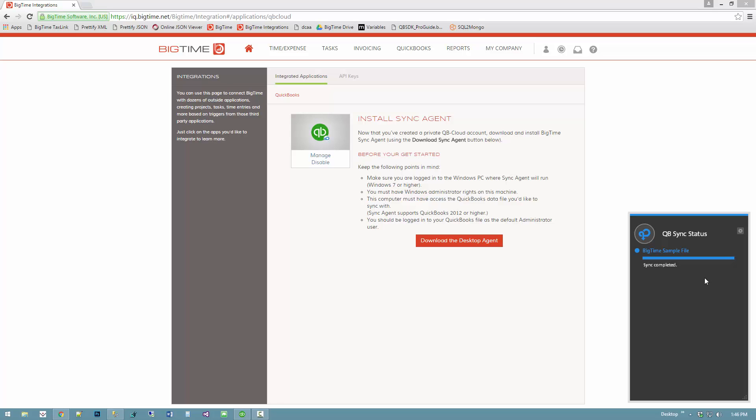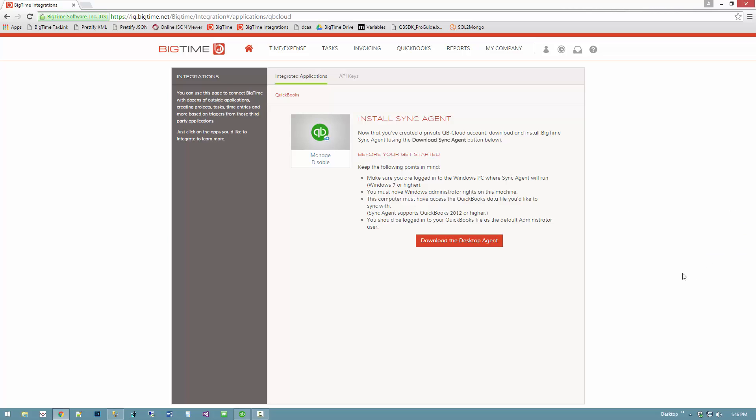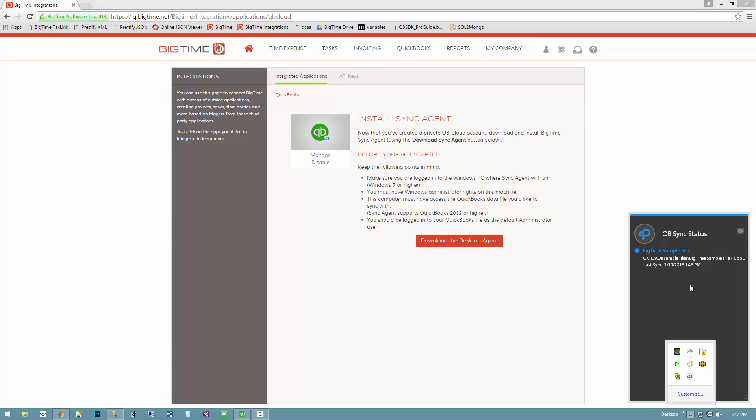I don't actually have to watch that. If I click off that screen, it'll go away. If I want to bring sync agent back for any reason, you can see that it's loaded here as an icon and I can just click on that icon to pop it up.